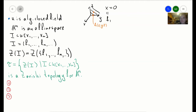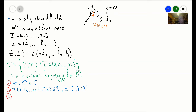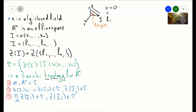First we need to show that the empty set and the whole set belong to tau, so I want to show that ∅ and A^n belong to tau. Then we can talk about either open or closed subsets of the topology — in this case I'll talk about closed ones. For closed sets, if we take a finite union of closed subsets we again get a closed one, and if we take any family of intersections of closed sets, those also belong to tau. To show this is a topology, we show these three things hold.